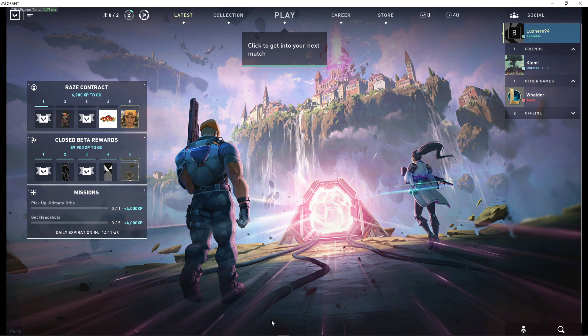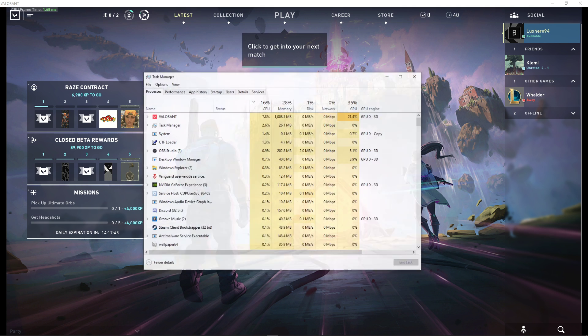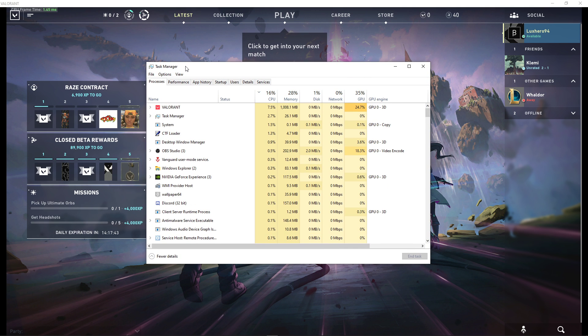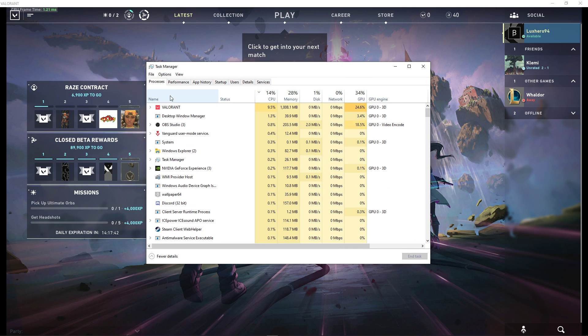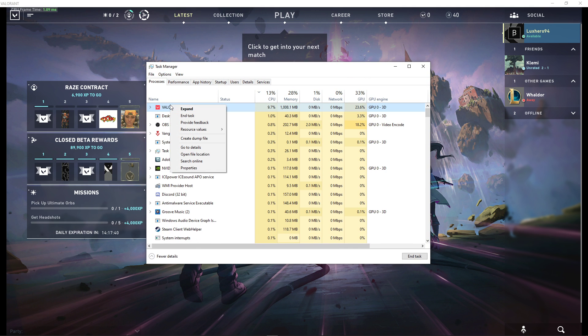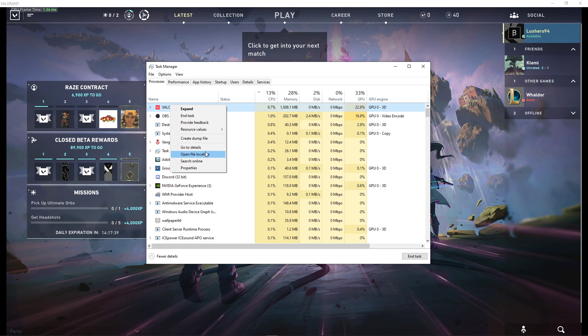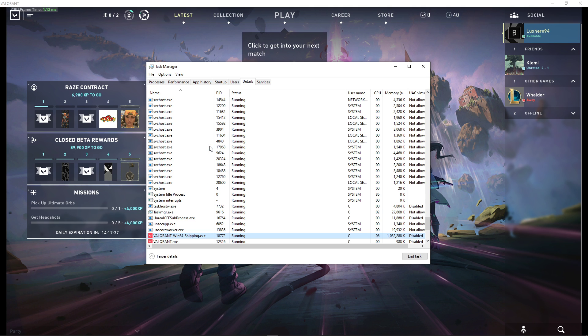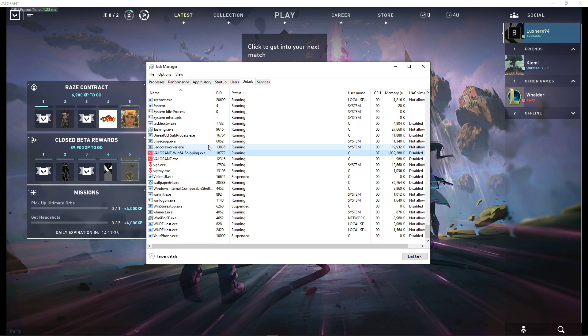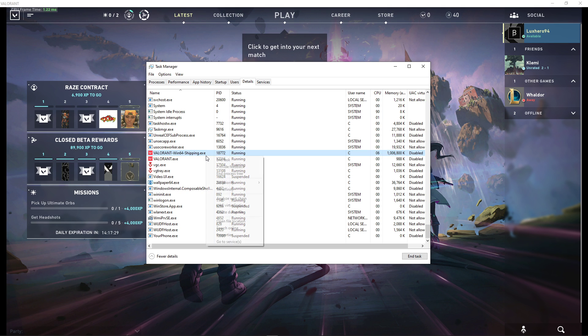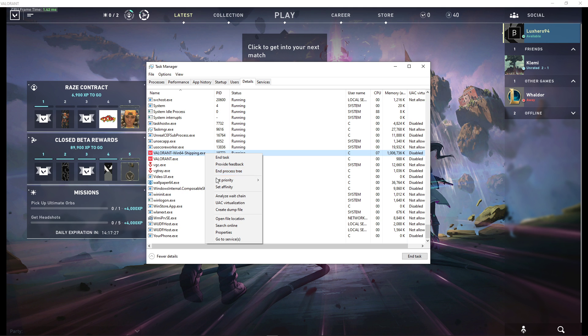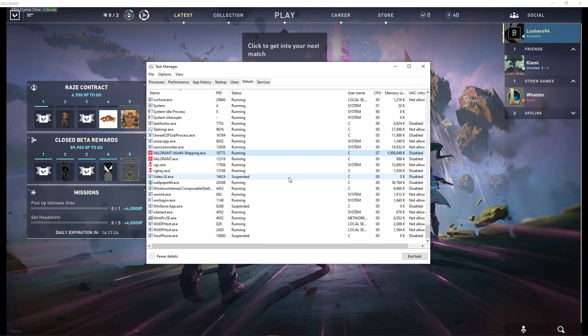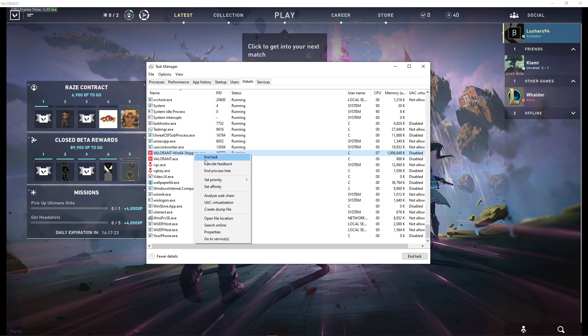When this is done, make sure to save your changes and open up your Task Manager while leaving the game running. Here in the Processes tab, right-click the Valorant process and select to go to Details. In the Details section, the Valorant win64shipping.exe process should be highlighted. Simply right-click this process and set its priority to High. This will allocate more CPU resources to run the game.